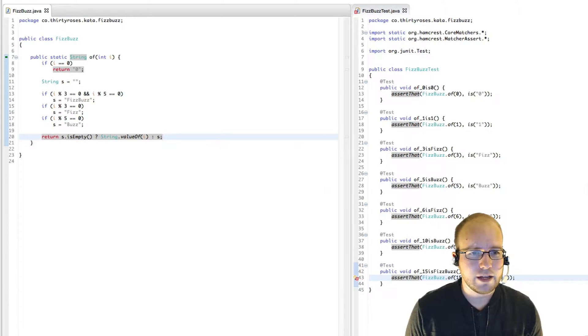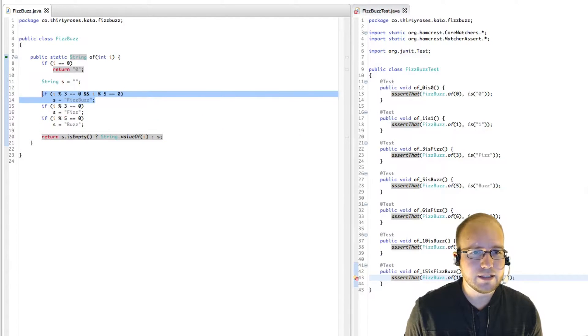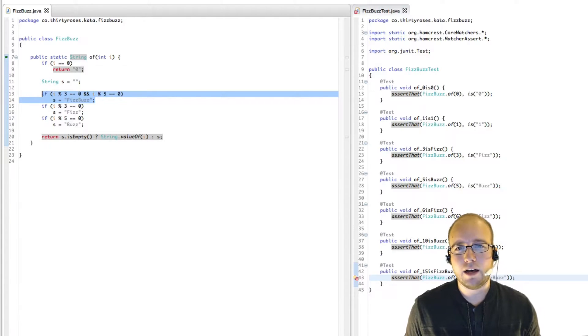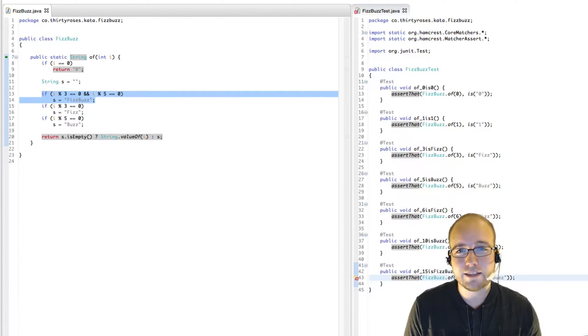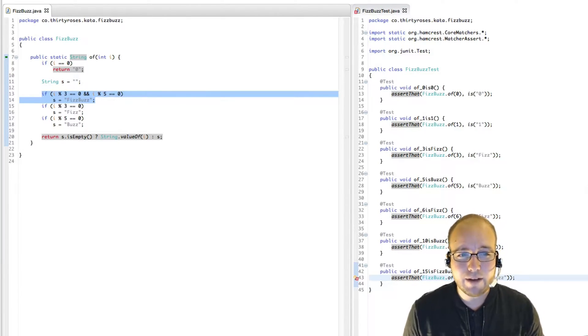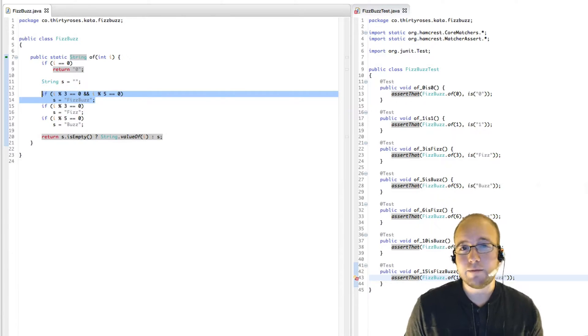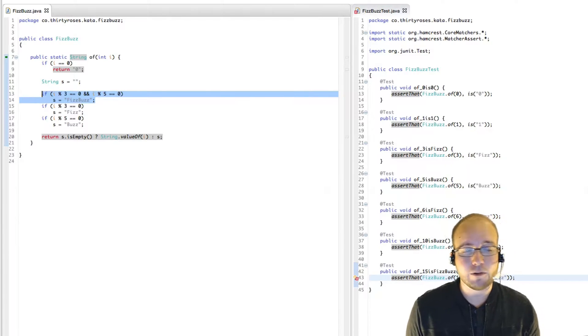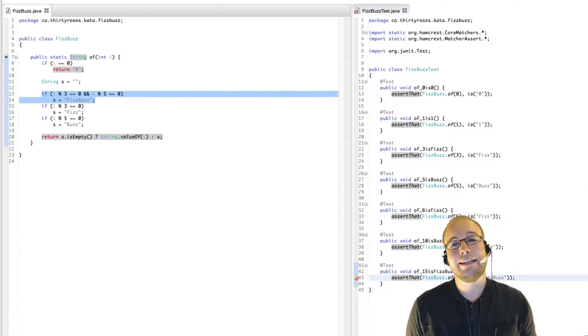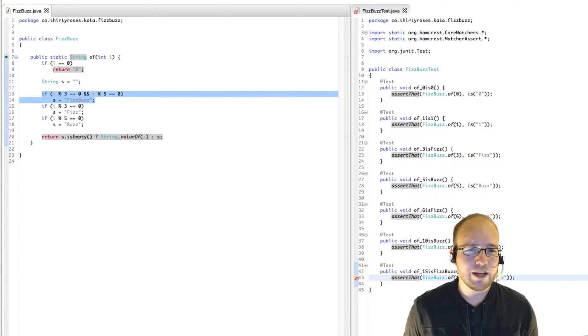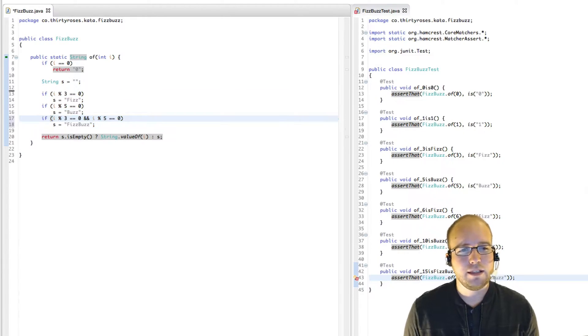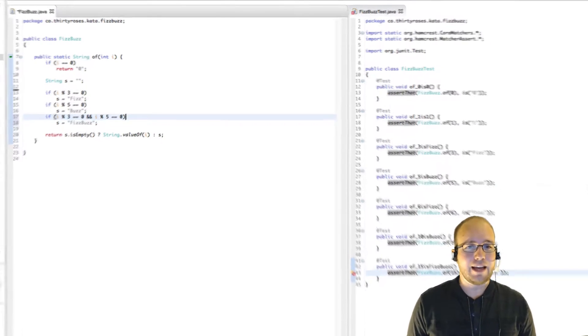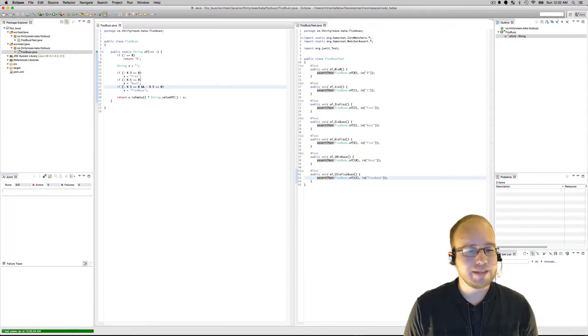Now that doesn't work. And the reason is because if our i is divisible by both three and five, then s is going to get set to FizzBuzz, but then it's immediately going to get overwritten as Fizz and then overridden again as Buzz. So we've got to move that down here. So it's the last thing that happens. And I think that should pass. It does.